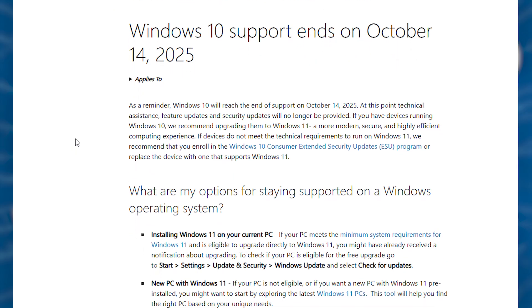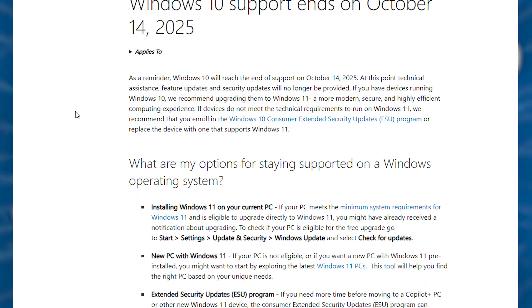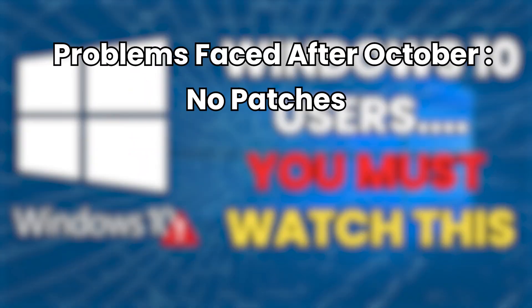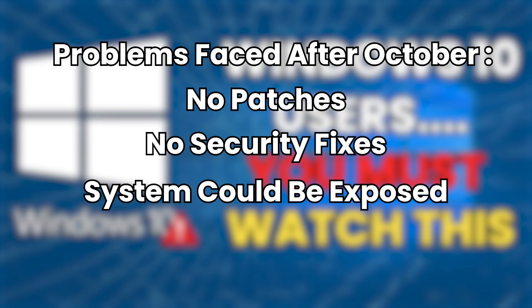Microsoft is ending official support for Windows 10 in October 2025. That means no more patches, no more security fixes, and your system could be exposed. But don't worry.